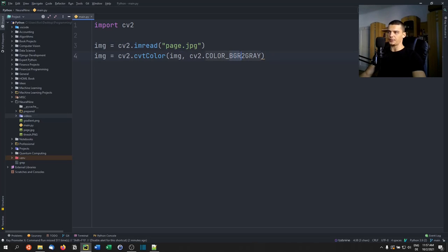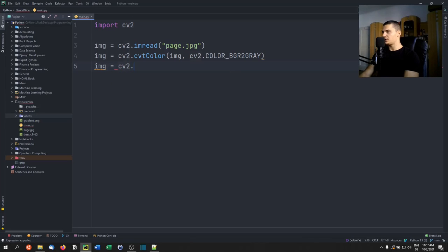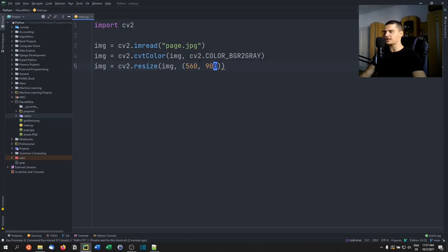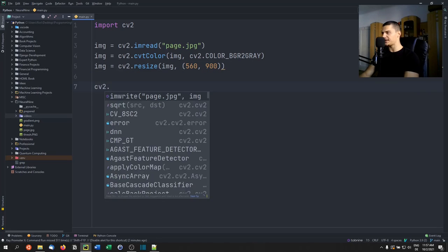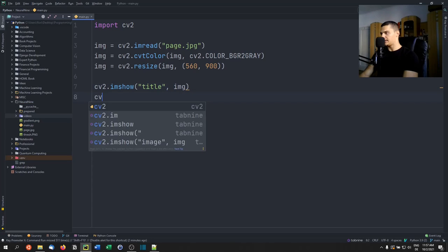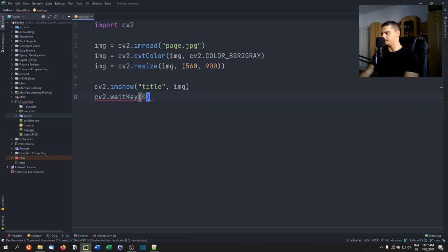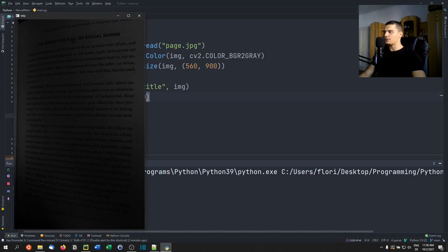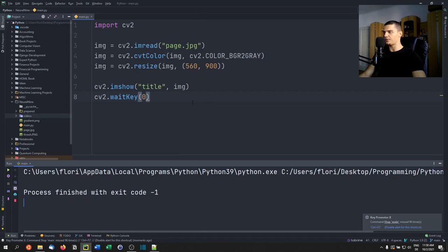Converting to grayscale means we take the default BGR color scheme and convert it to grayscale, because we don't need colors to recognize text. Then we resize: 'image = cv2.resize(image, (560, 900))' — you'll want to maintain the ratio of your image. We display it with 'cv2.imshow("image", image)' followed by 'cv2.waitKey(0)'. Running this shows the ordinary image.